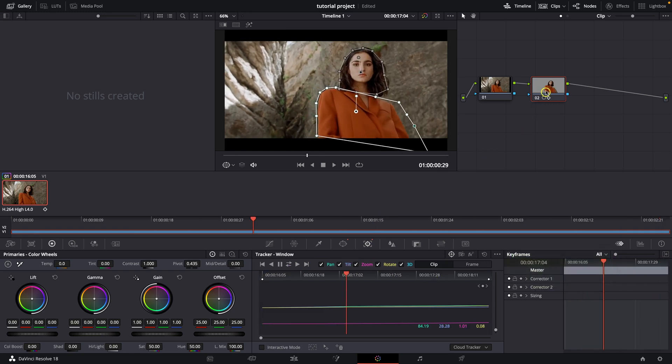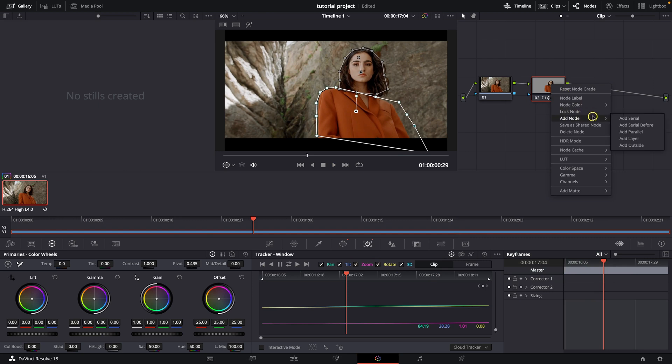And then you will need to go here, add node and add outside right here.